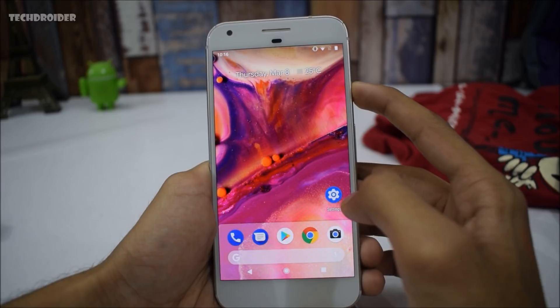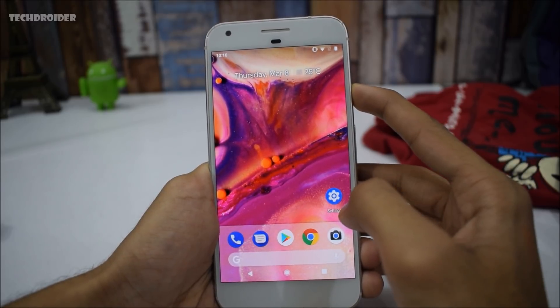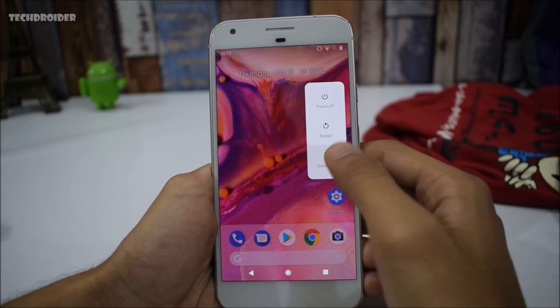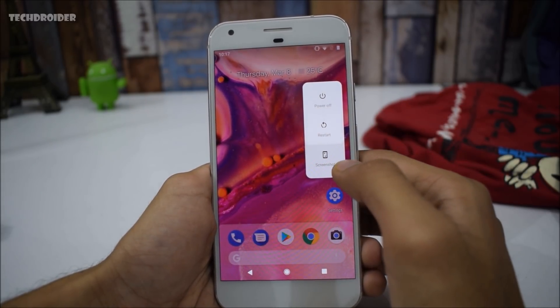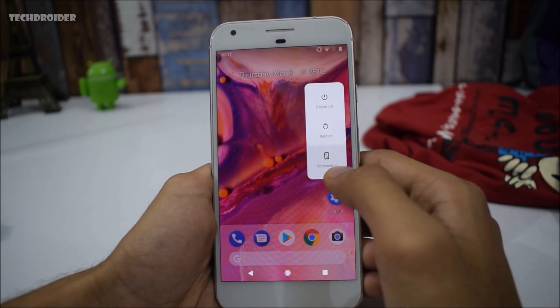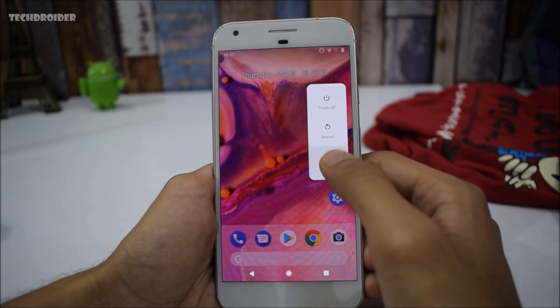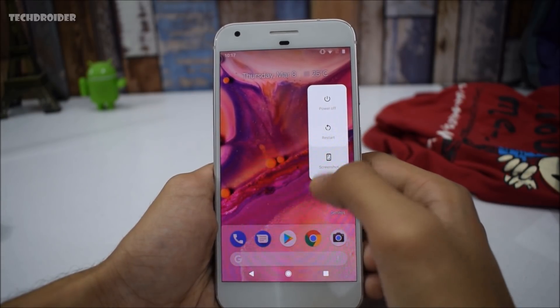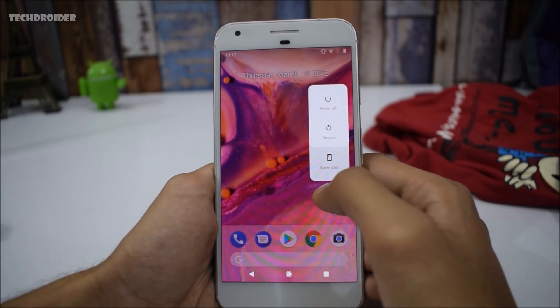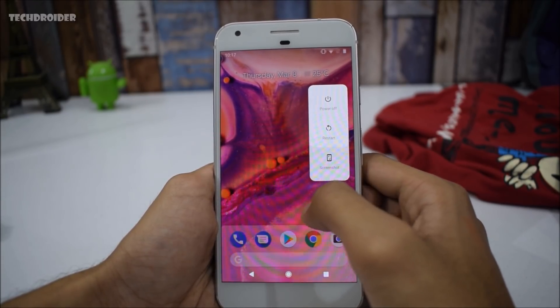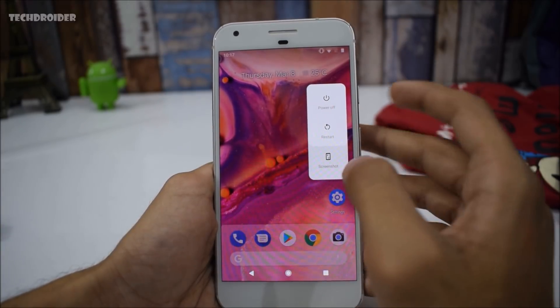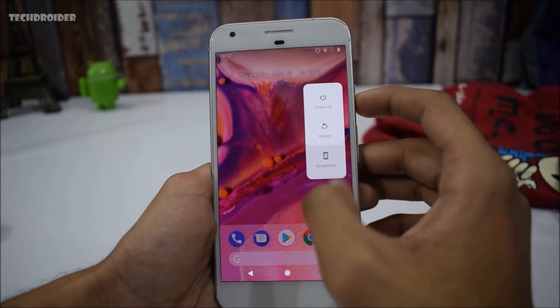Next we have the brand new power menu. We now have the screenshot option, and we have the power and restart options right there. You can now take a screenshot directly from the power menu, which is great.